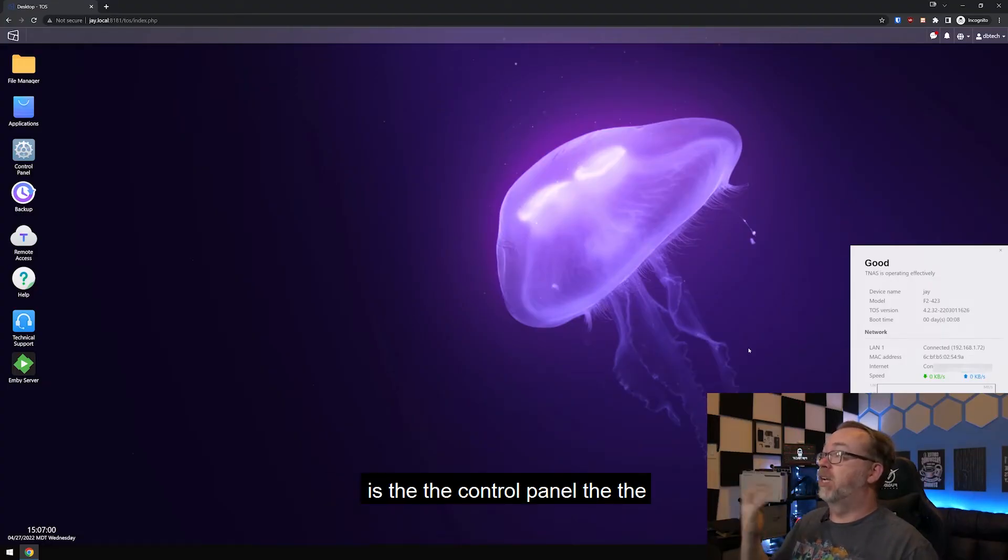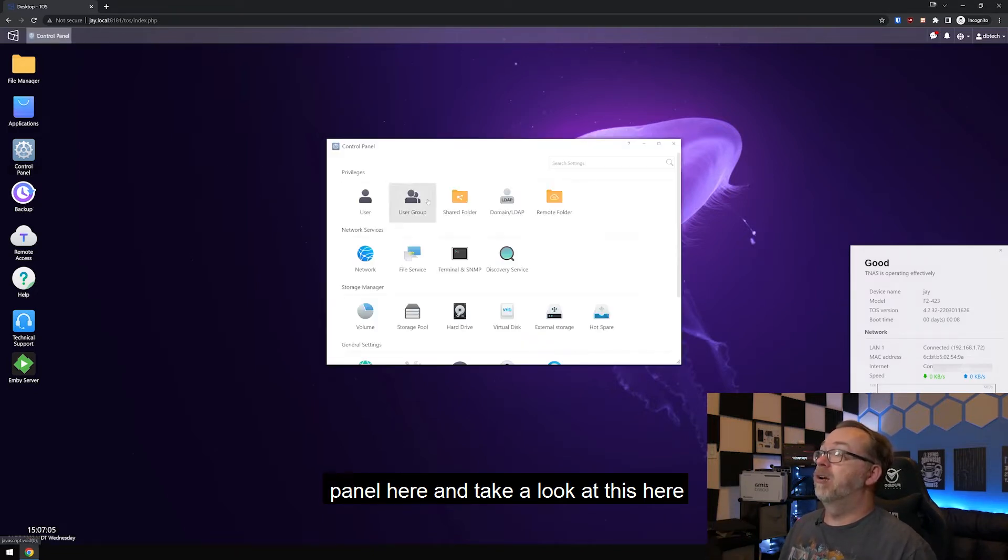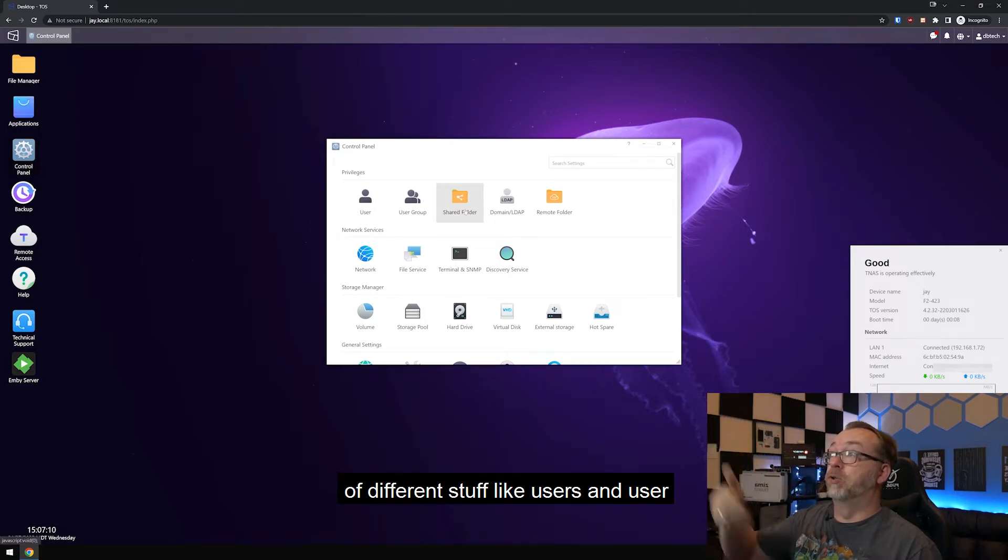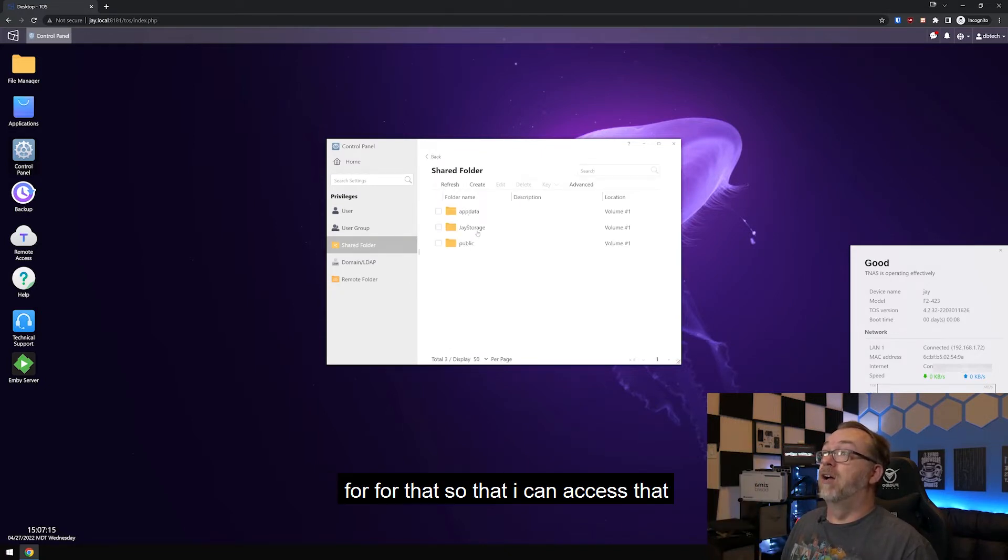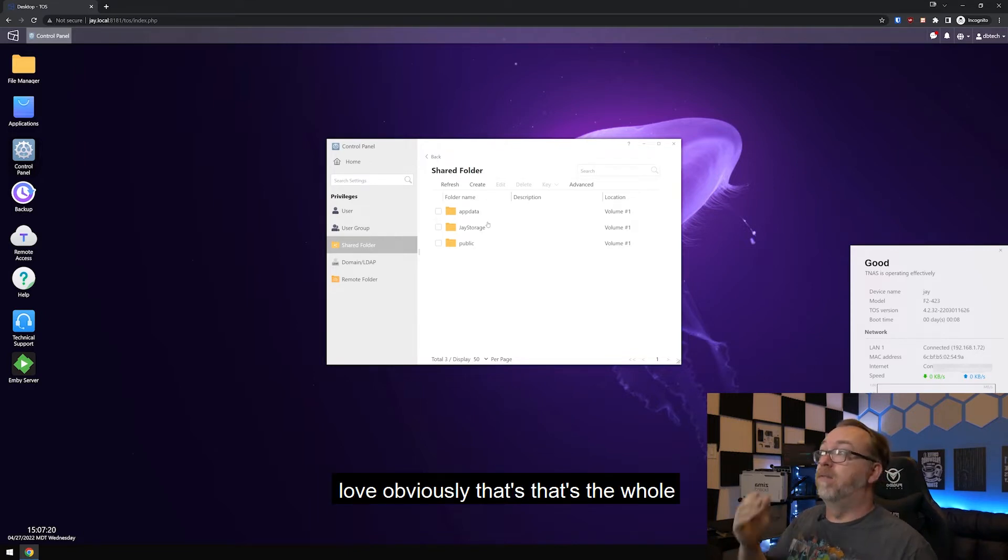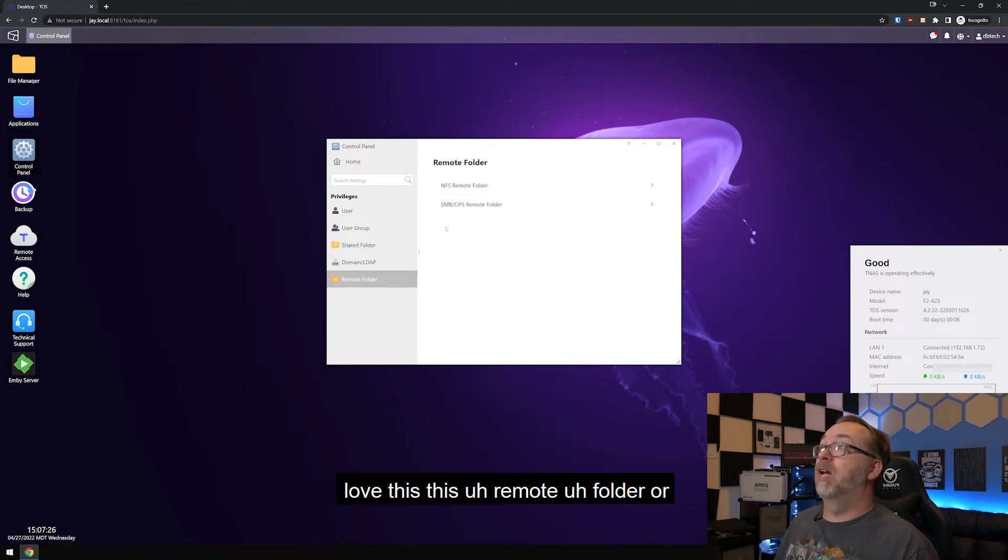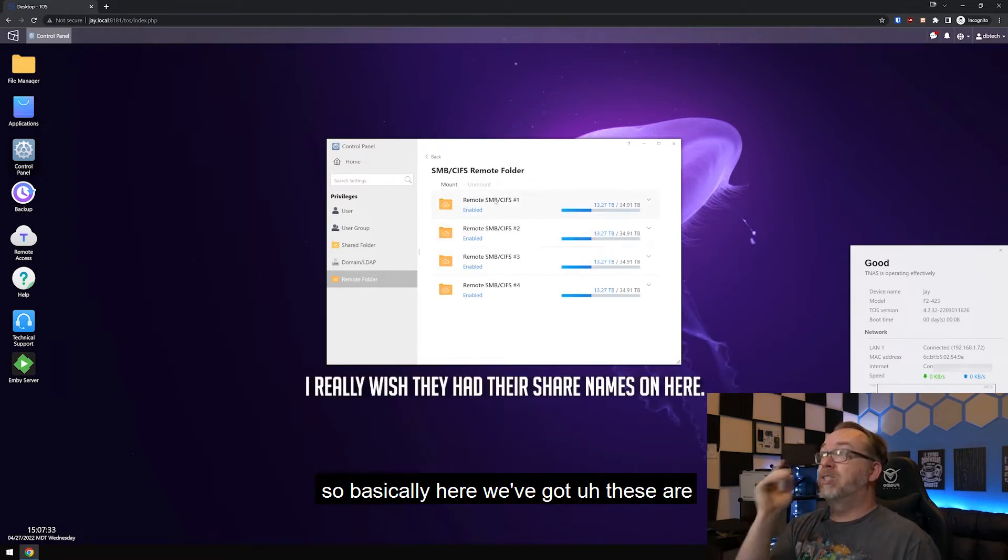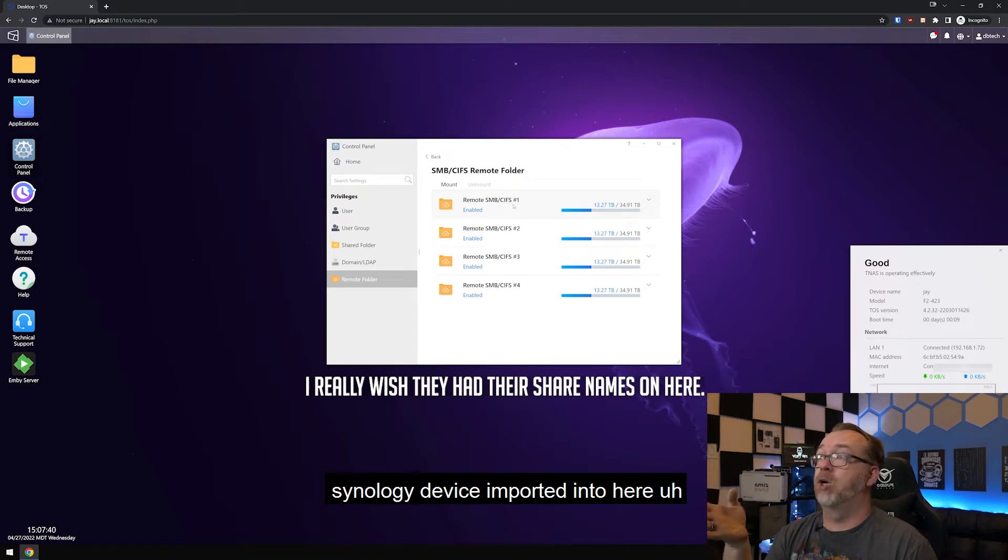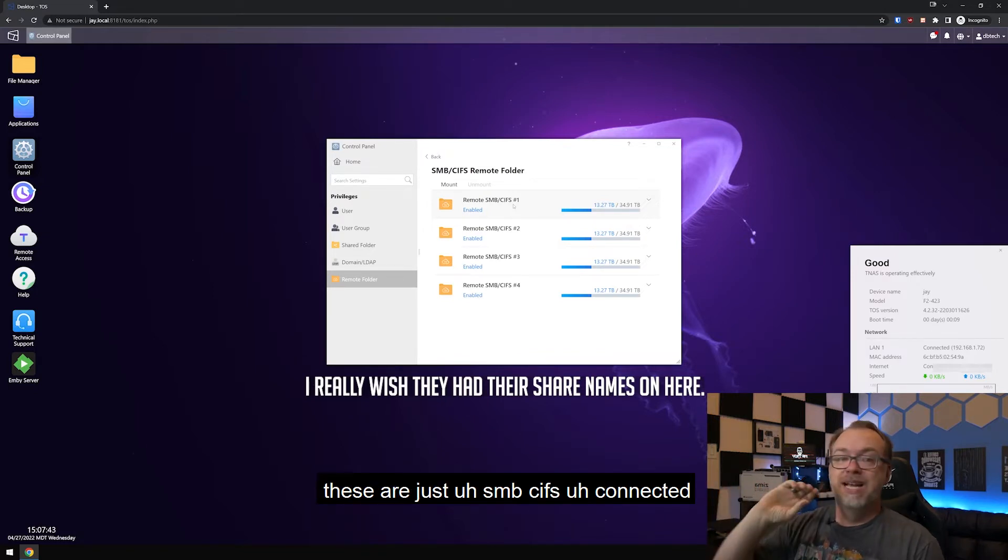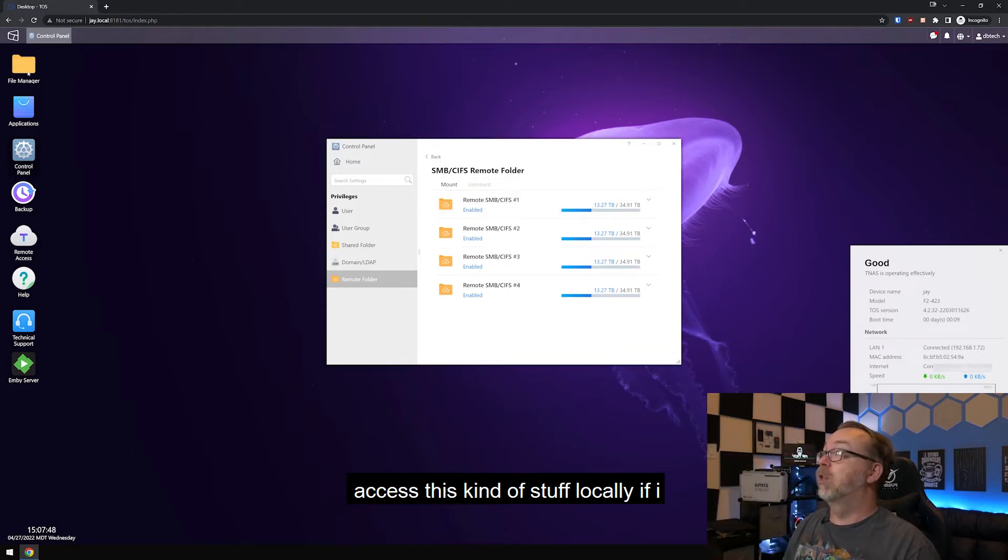Here is obviously the control panel, the dashboard, whatever you want to call it. If I open, let's go to the control panel here and take a look at this. Here we can see that we've got all kinds of different stuff like users and user groups and shared folders. Of course I've got shared folders set up in here for that so that I can access that on the network and upload files to it. Obviously that's the whole point of a NAS, right? Being able to upload files across your network. I also love this remote folder or sorry, it's remote folder, but not NFS, SMB-CIFS. So basically here we've got these are remote shared folders from my Synology device imported into here. These are just SMB-CIFS connected shares here so that I can access this kind of stuff locally.